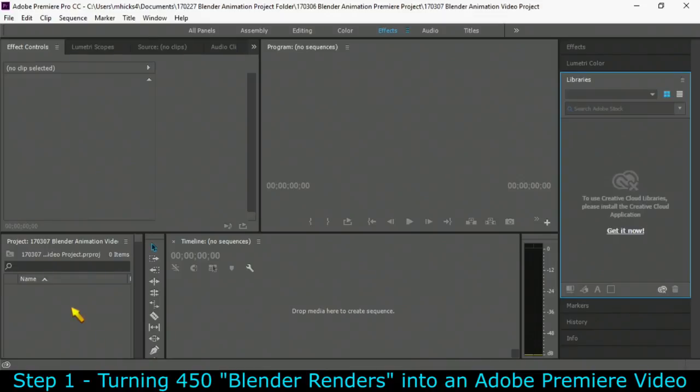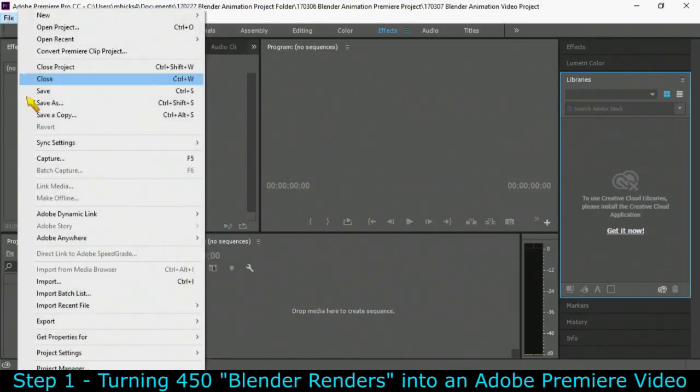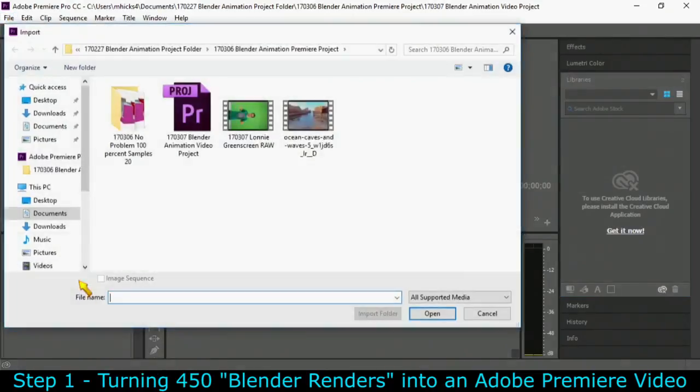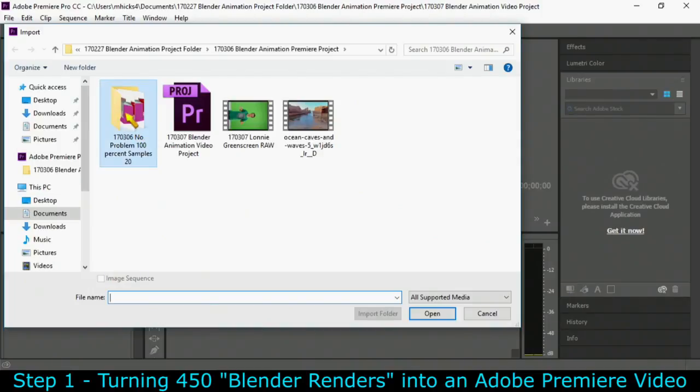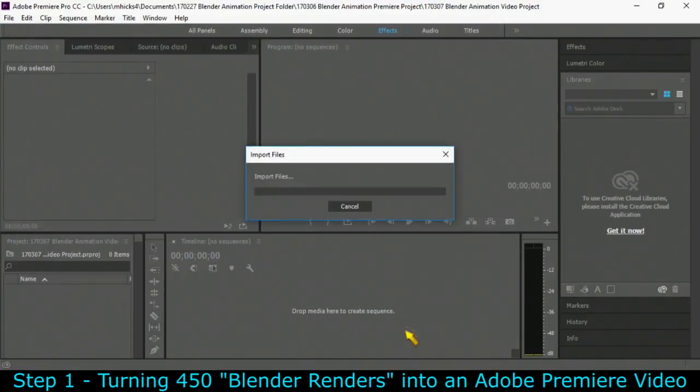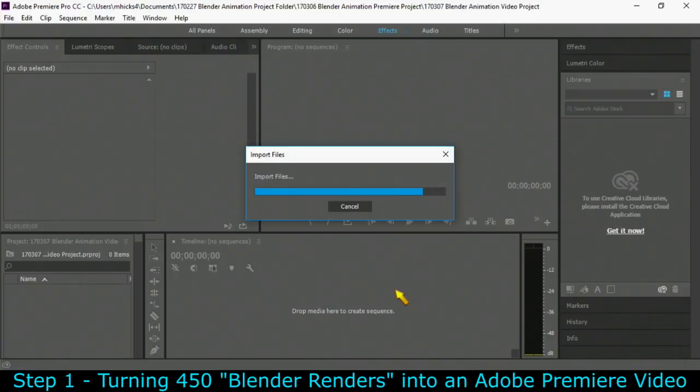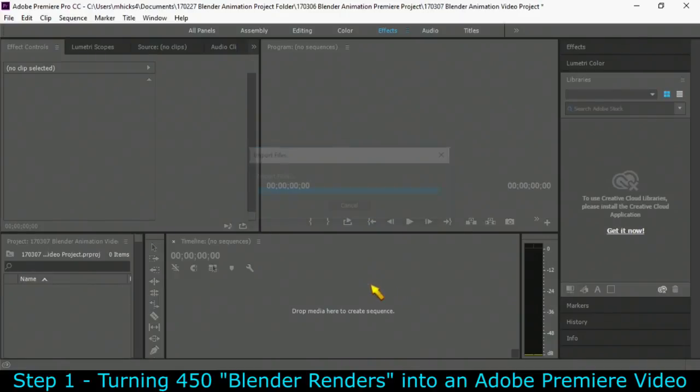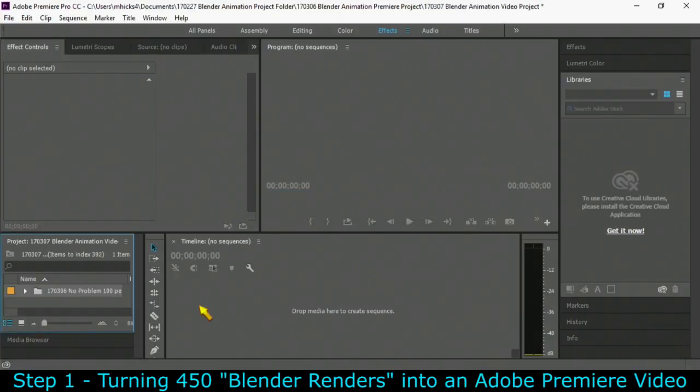Then we can import that folder filled with pictures. So file, import, and right here where I've got that high resolution set, I'm going to import that entire folder. So each one of those images is one frame in length. 450 pictures means 15 seconds of video.